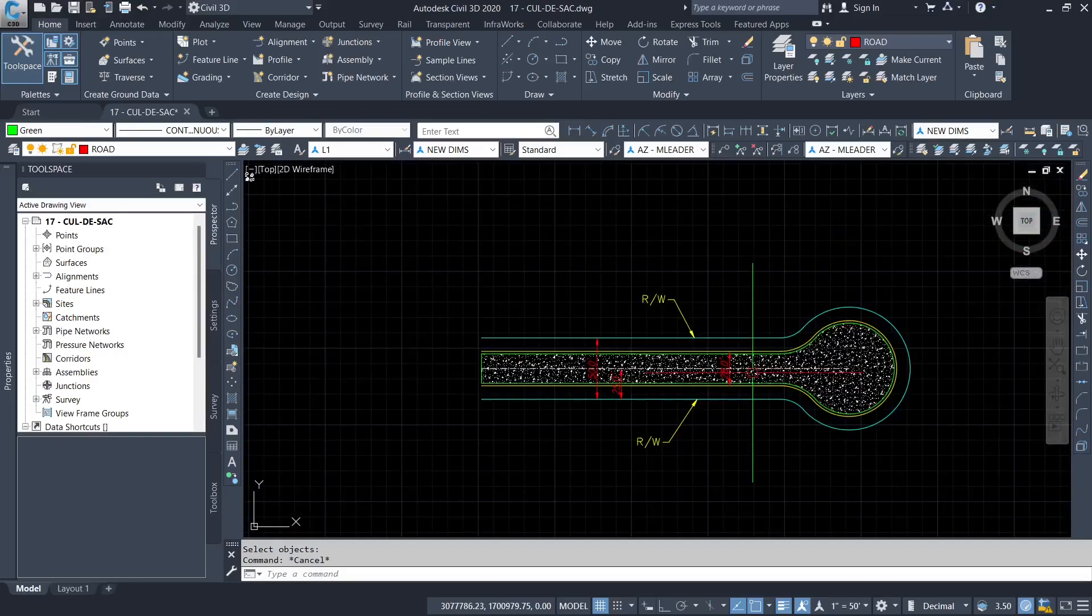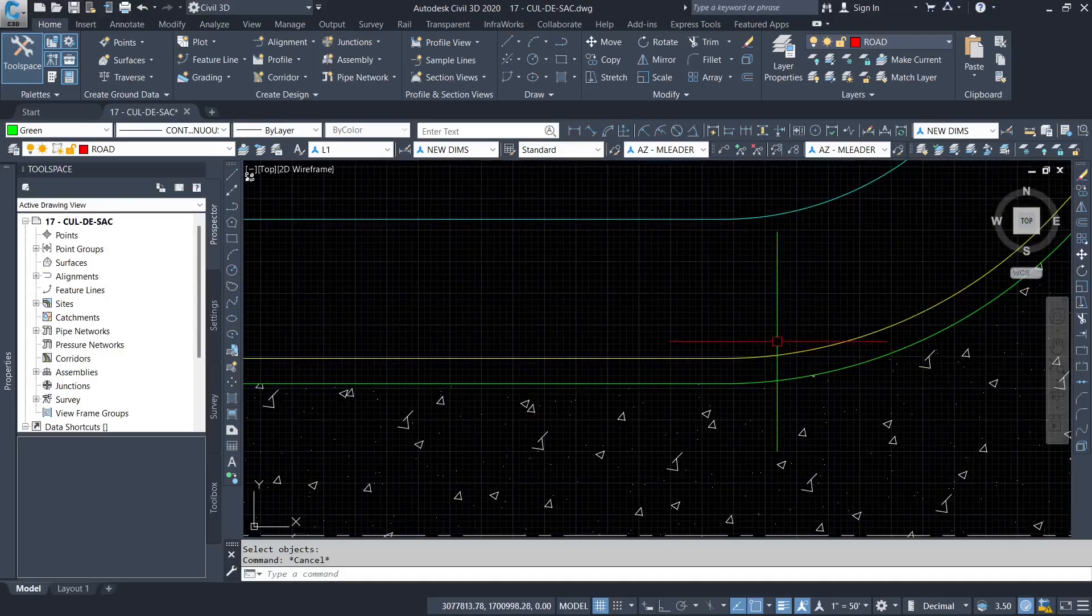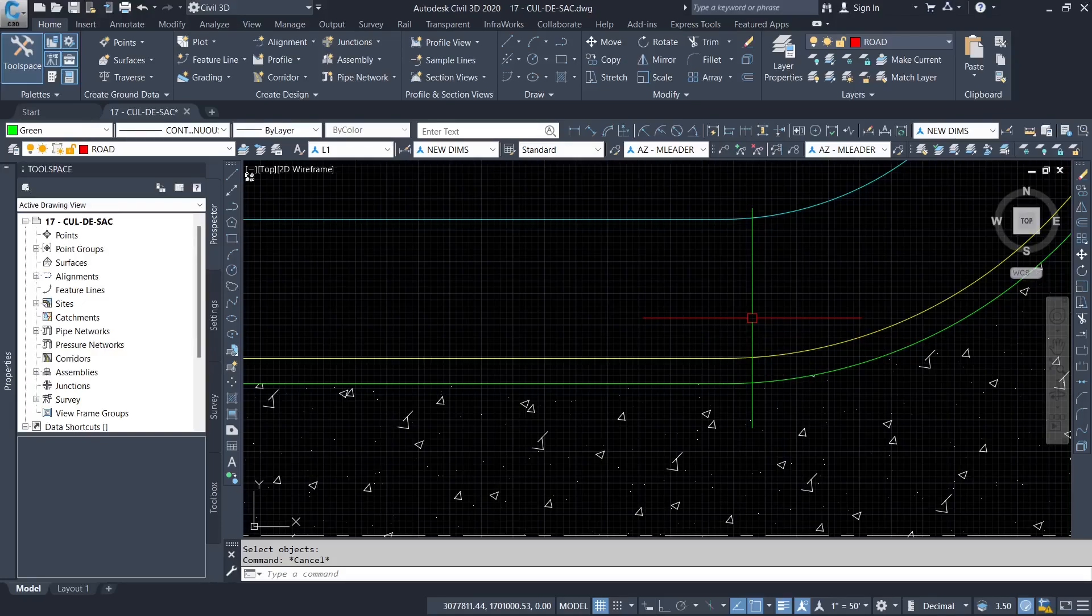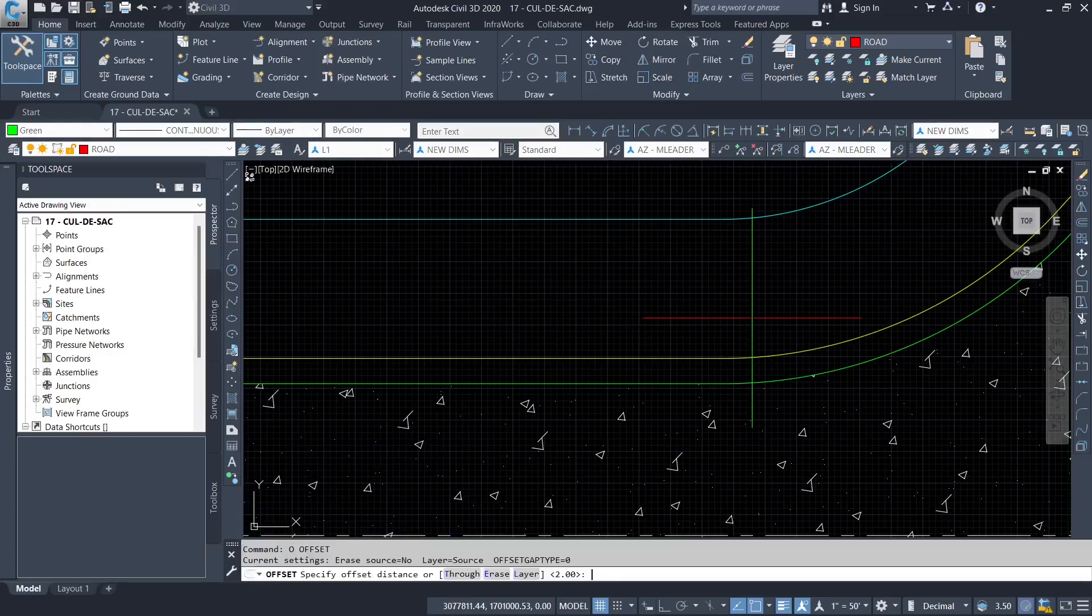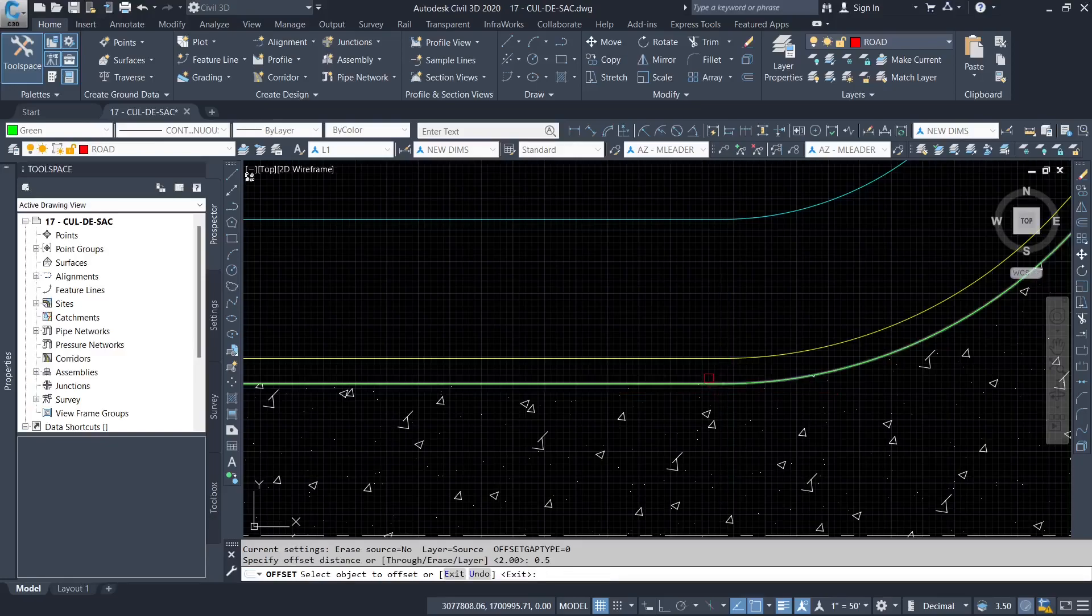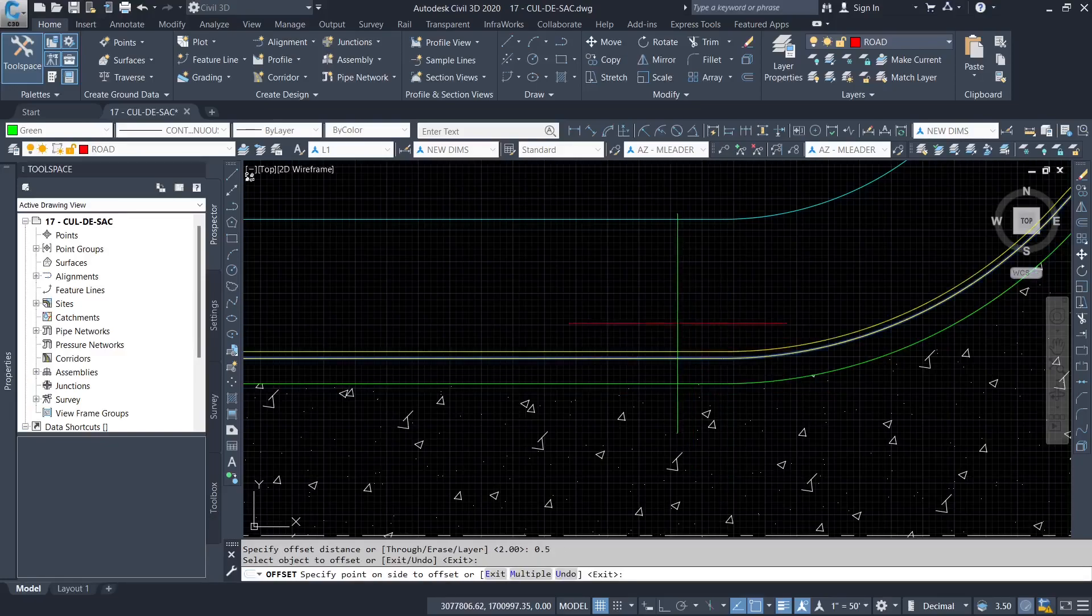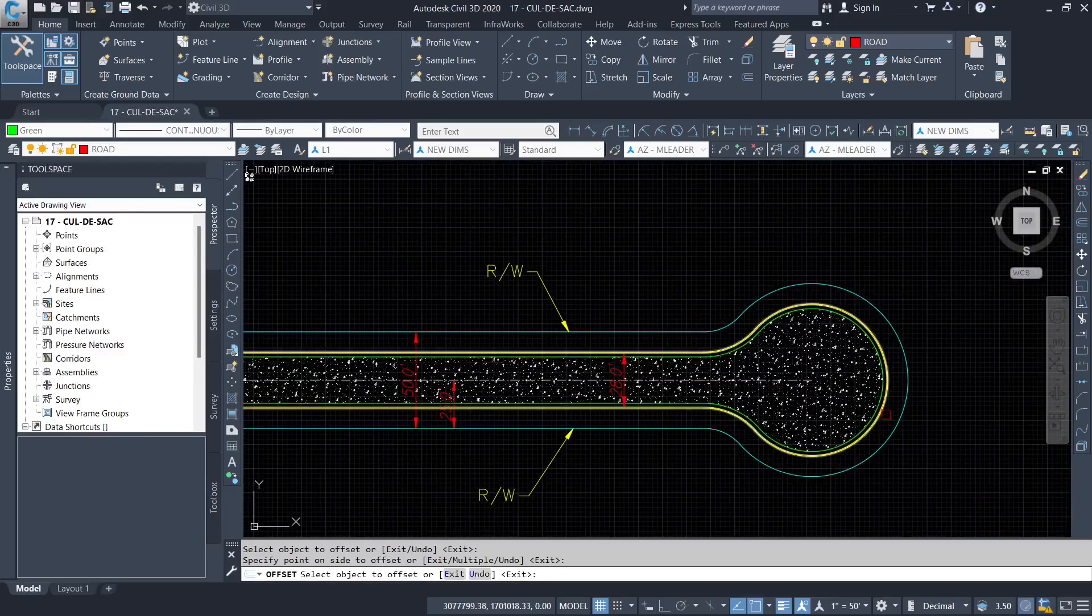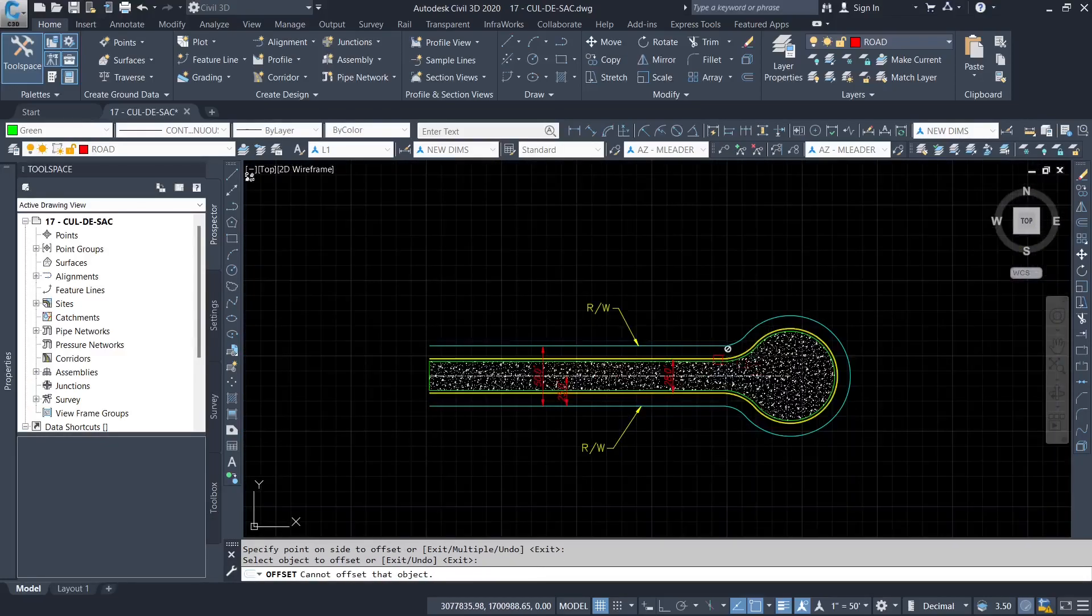So the next thing we need to define is a curb. The curb and gutter are joined. The next section of the curb is usually half a foot. So I'm going to offset 0.5 or half a foot. So now we have the curb.